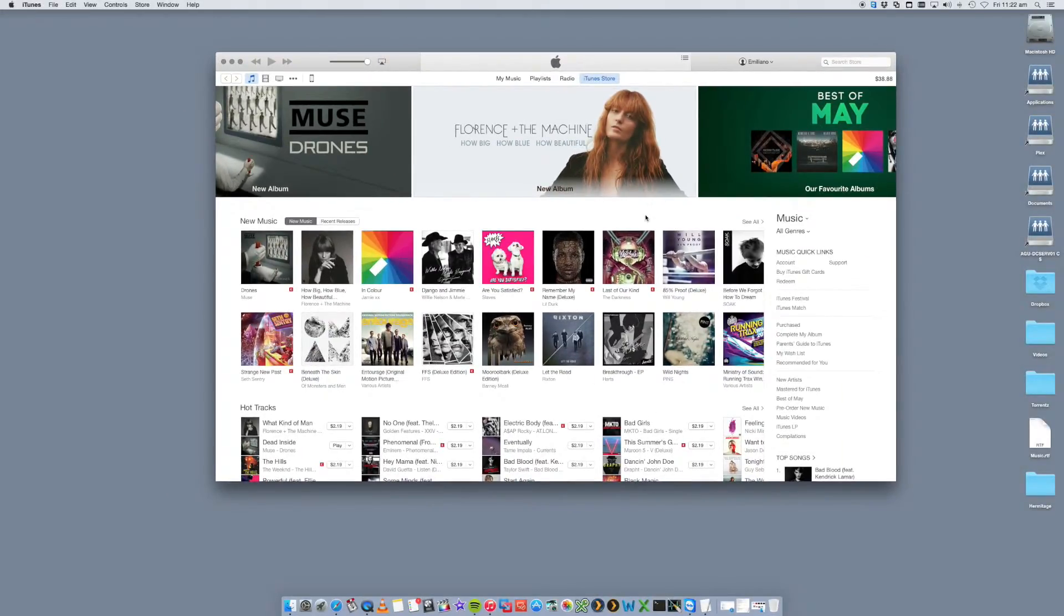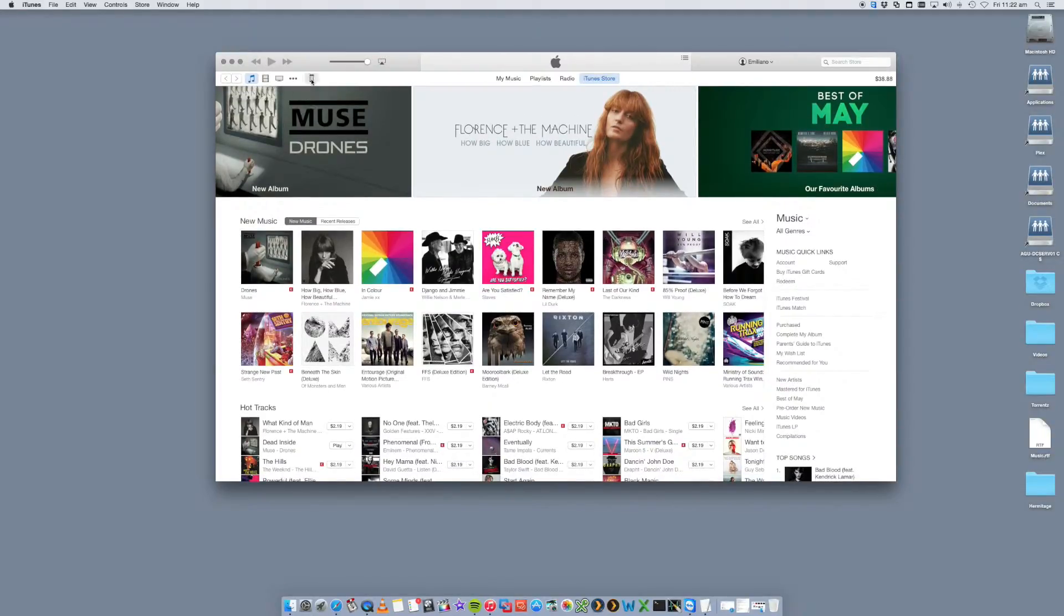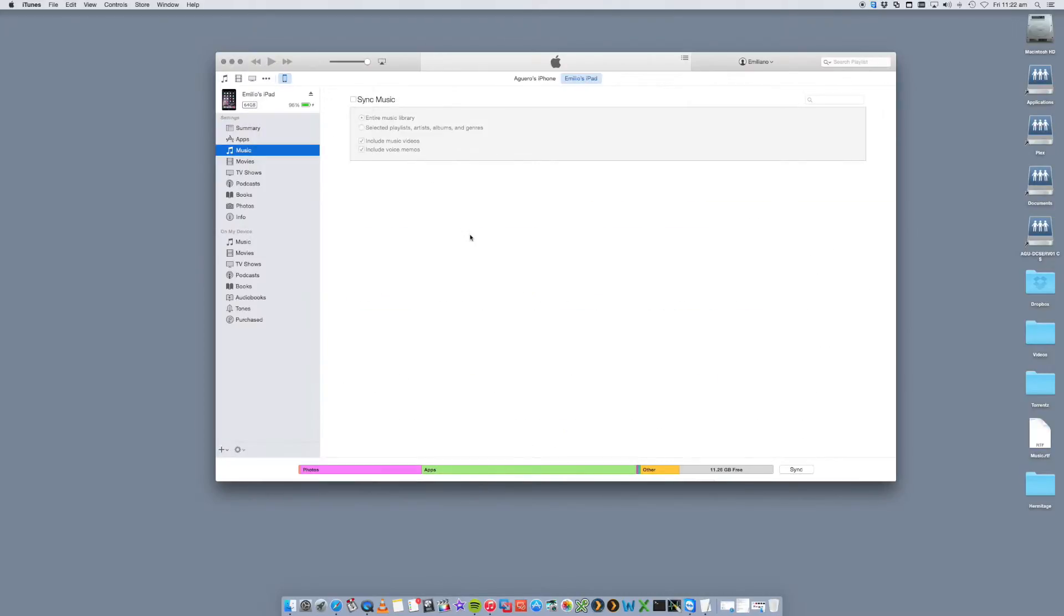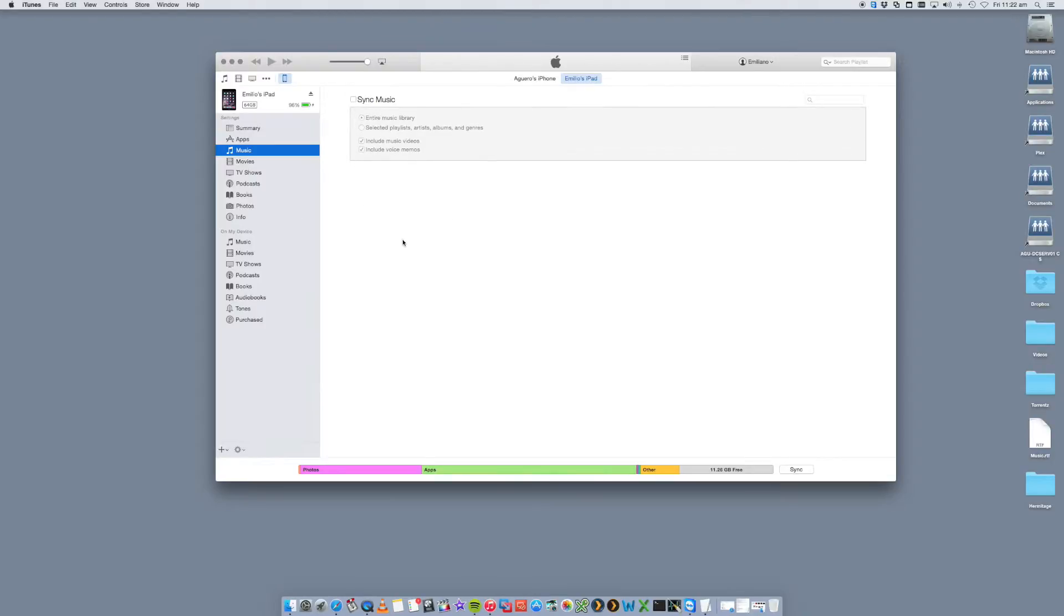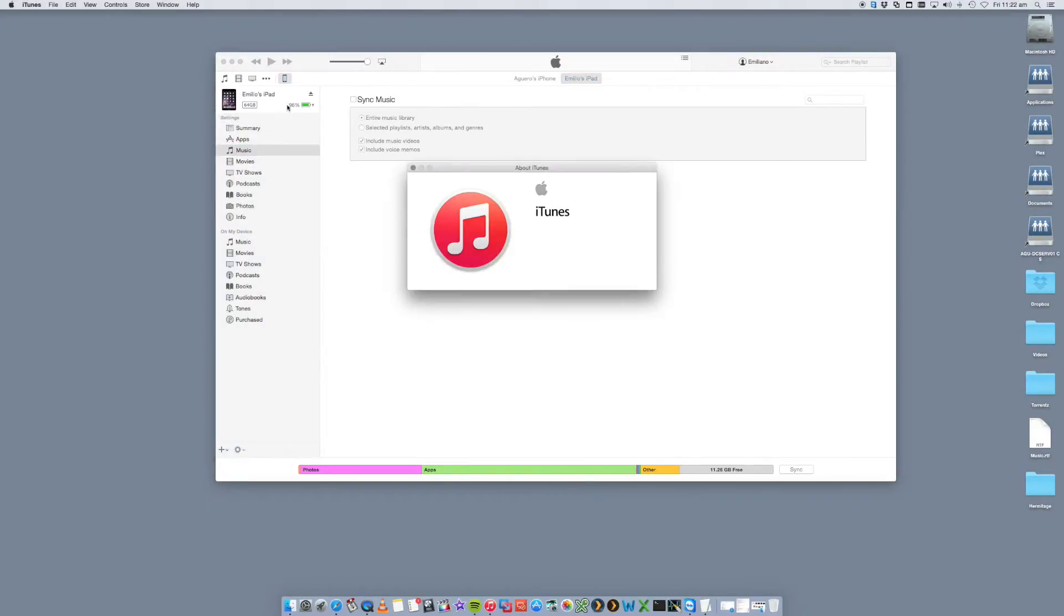So I've got iTunes open here and we want to click on the Devices tab here and I'm going to click on Emilio's iPad, which is my iPad that I've got plugged in via USB. The steps are the same for the iPhone as well. Now, once you're in here, so again, this is version—so what are we running? We're running iTunes 12.12 at this stage.